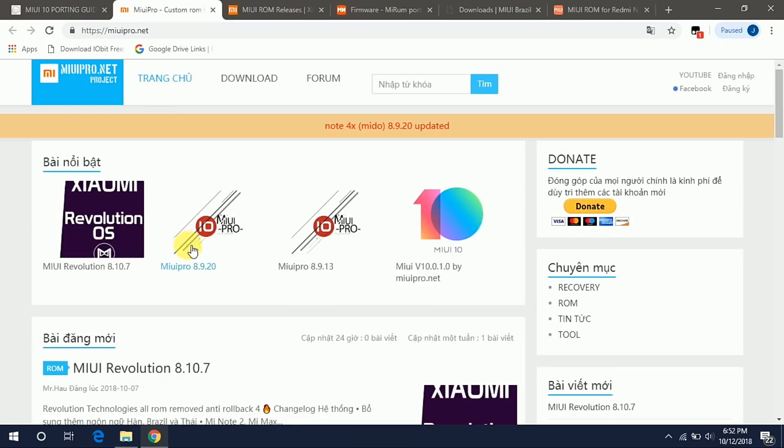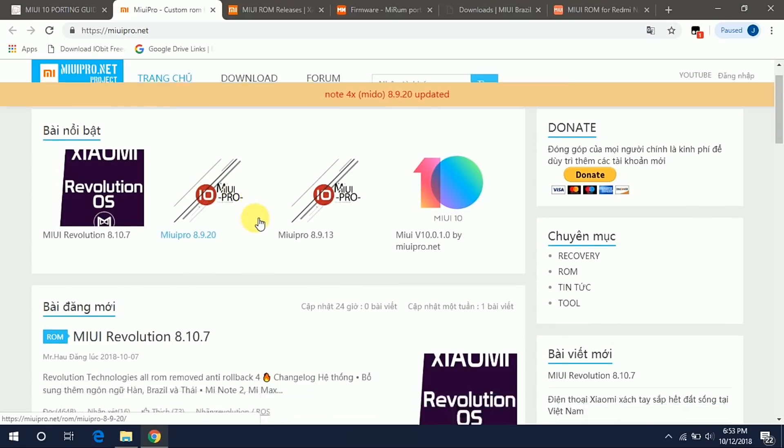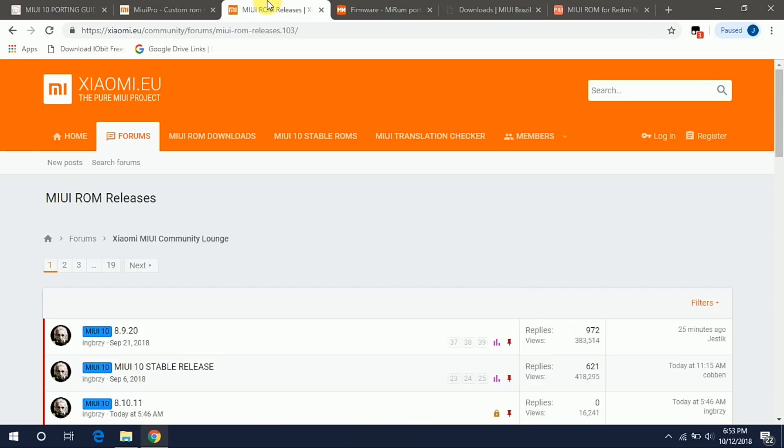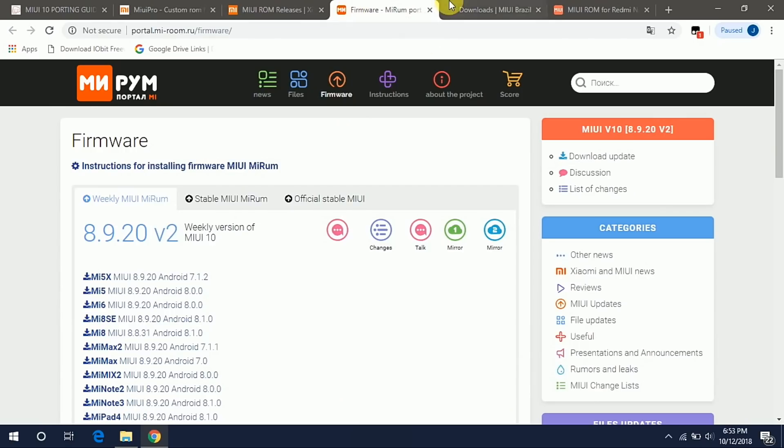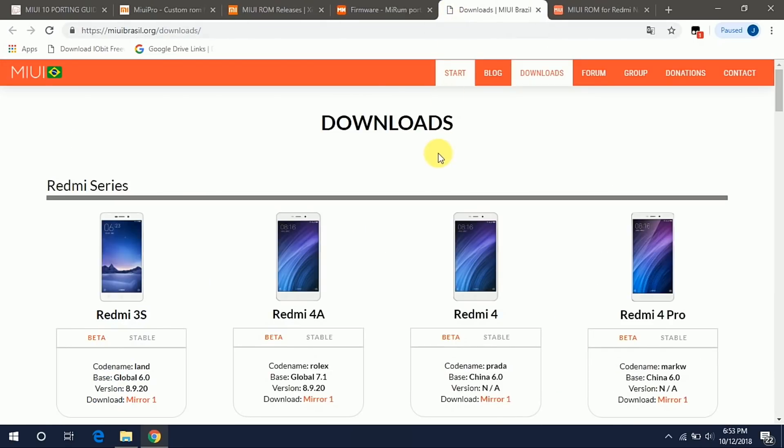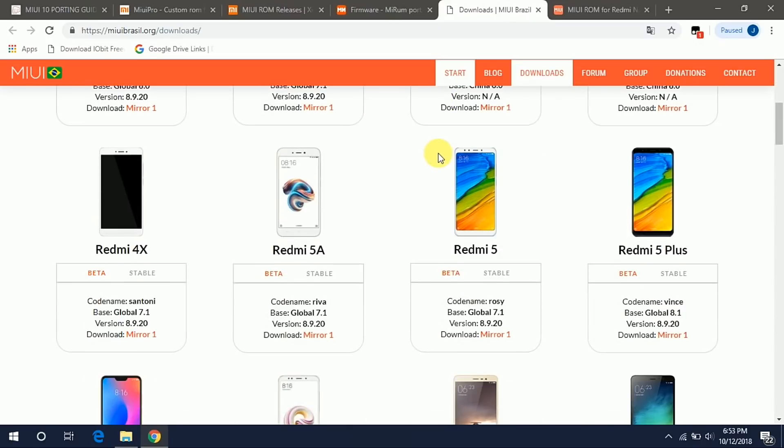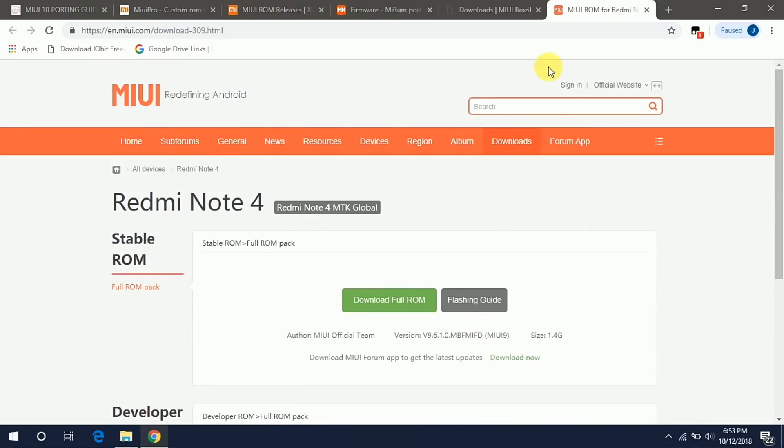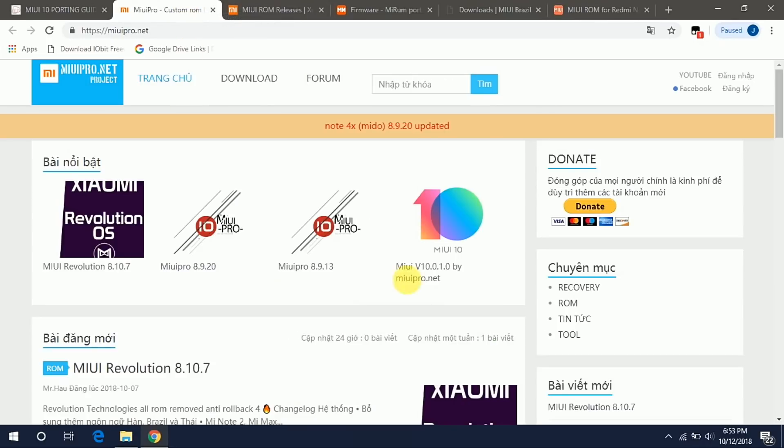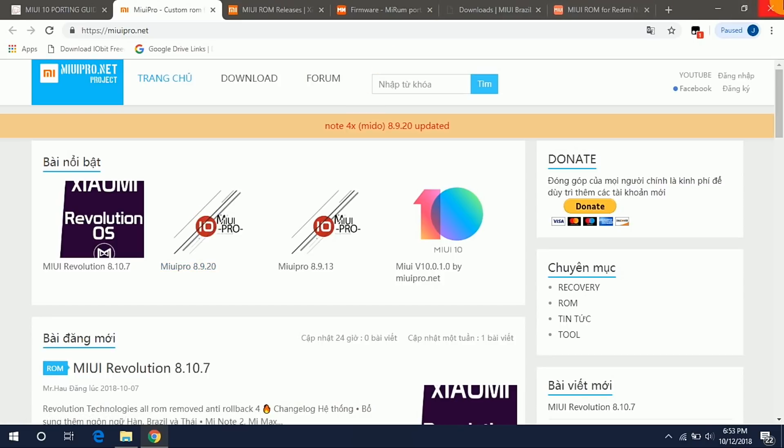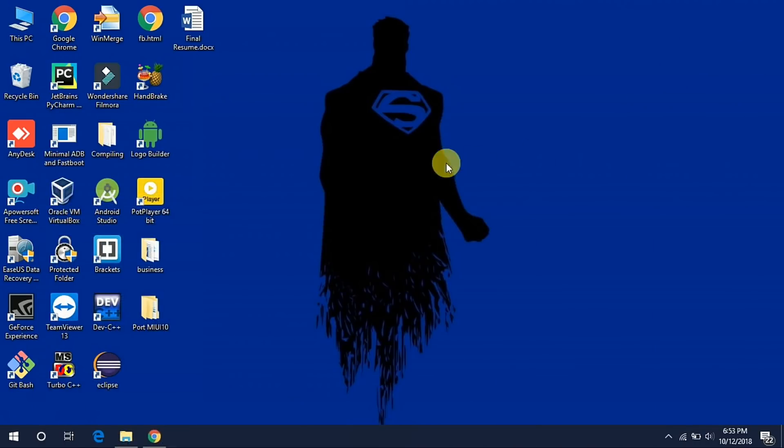Today we are going to port this MIUI 8.9.20 Pro ROM. These ROMs we are porting from Redmi Note 4 Nickel device which has chipset MT6797 and we have the chipset as MT6735 or 53. Let's see how to port the ROM.